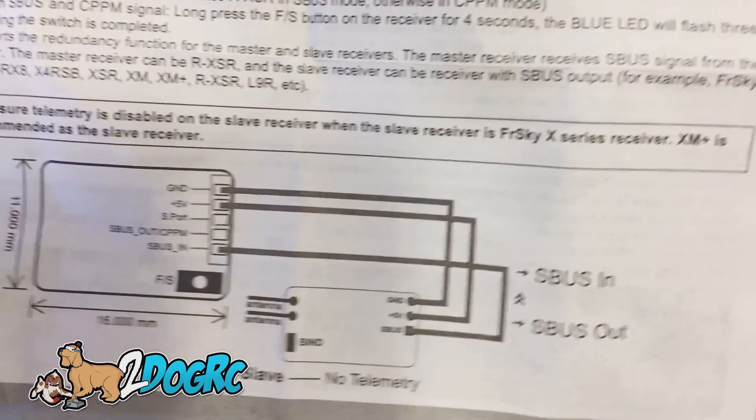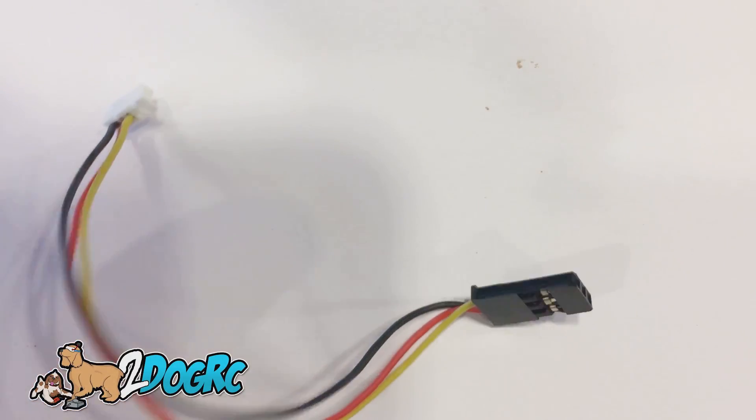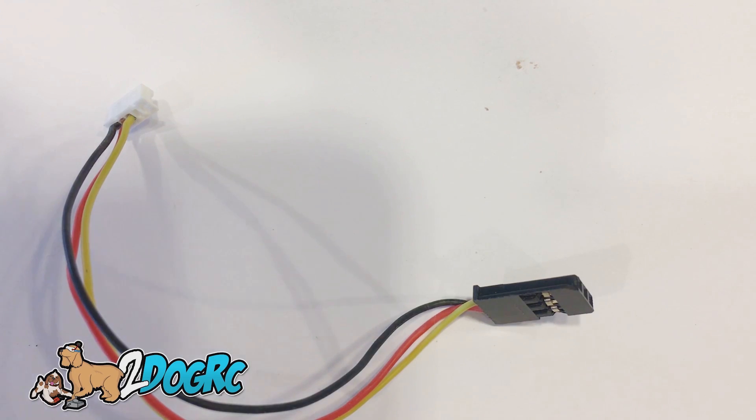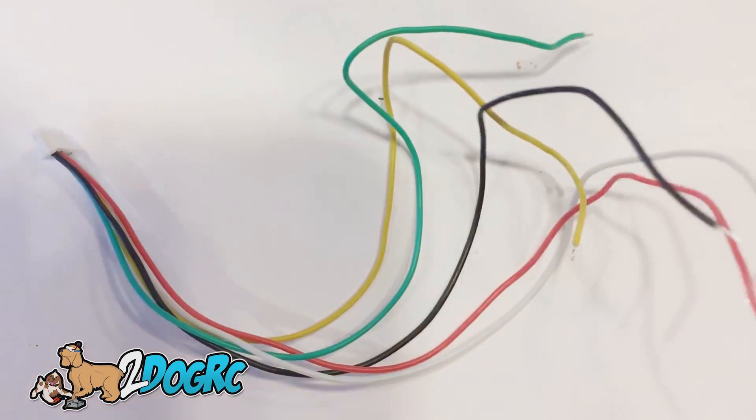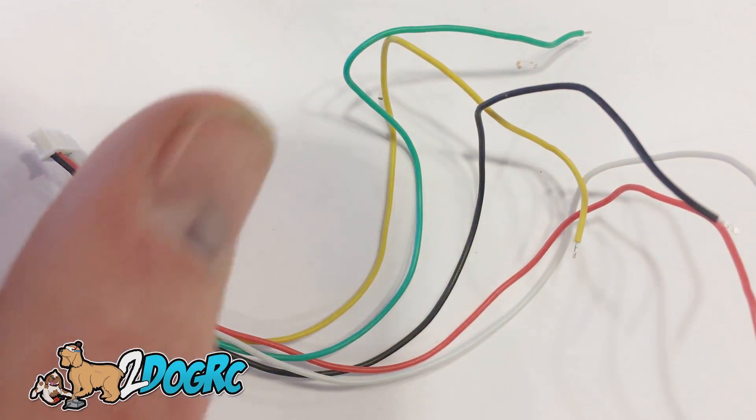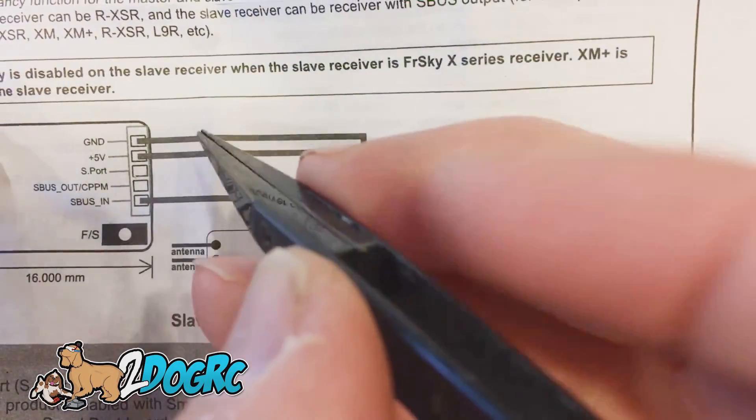However, this cable works great for connecting to your Tyrannus to flash this, and I'll show you that in a separate video. The first thing we're going to do is we're going to take this big wire harness.